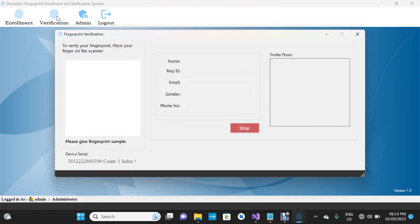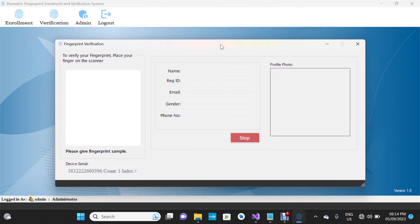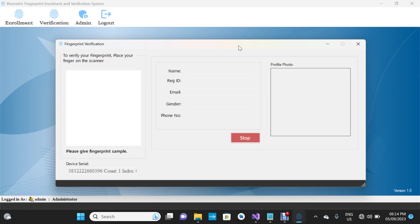Here we're going to verify our fingerprint. Once you place your finger on the scanner, it takes your template and tries to match it with all existing templates in the database. If a match is found, it selects the record with that fingerprint and displays it on the screen. If no match is found, nothing is displayed. Let's verify our fingerprint.